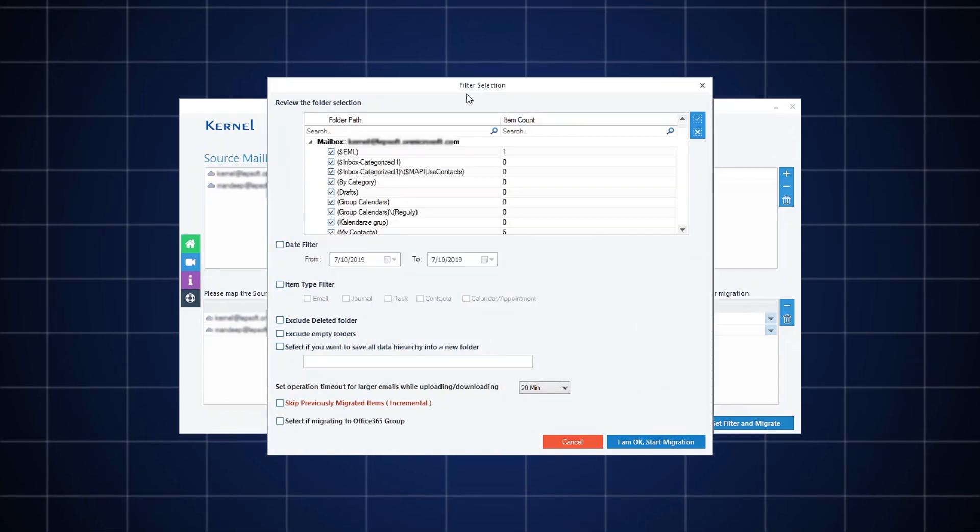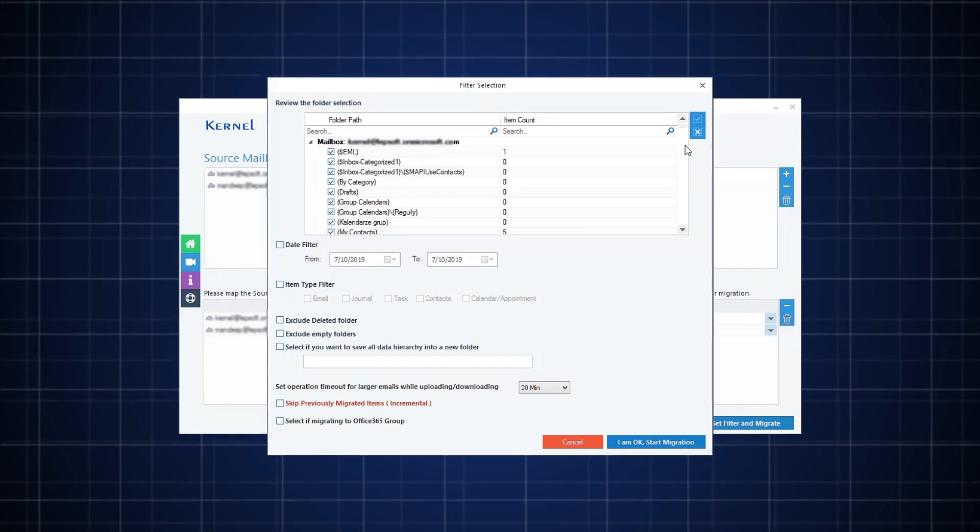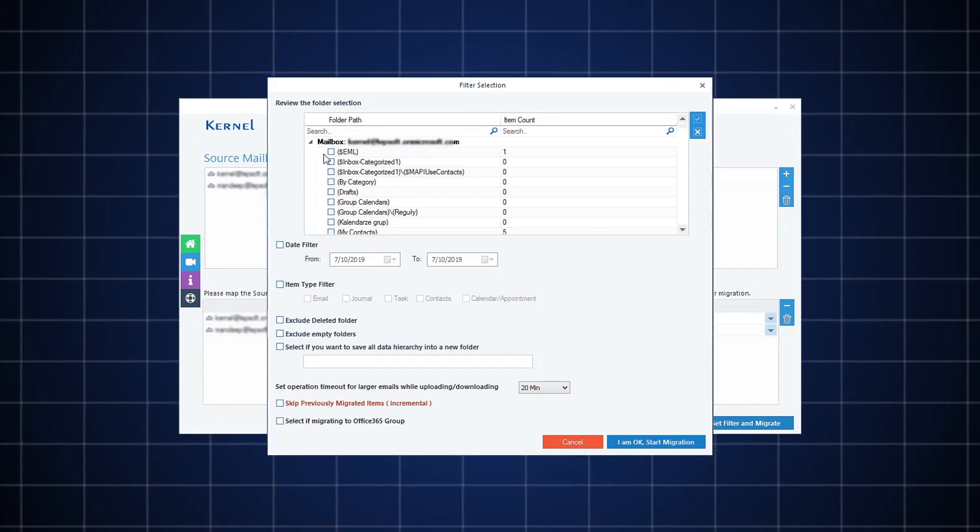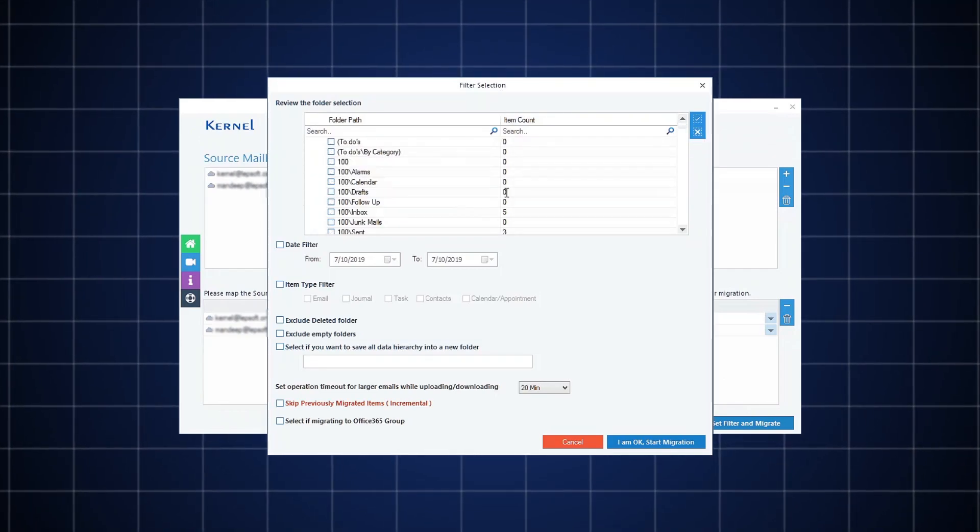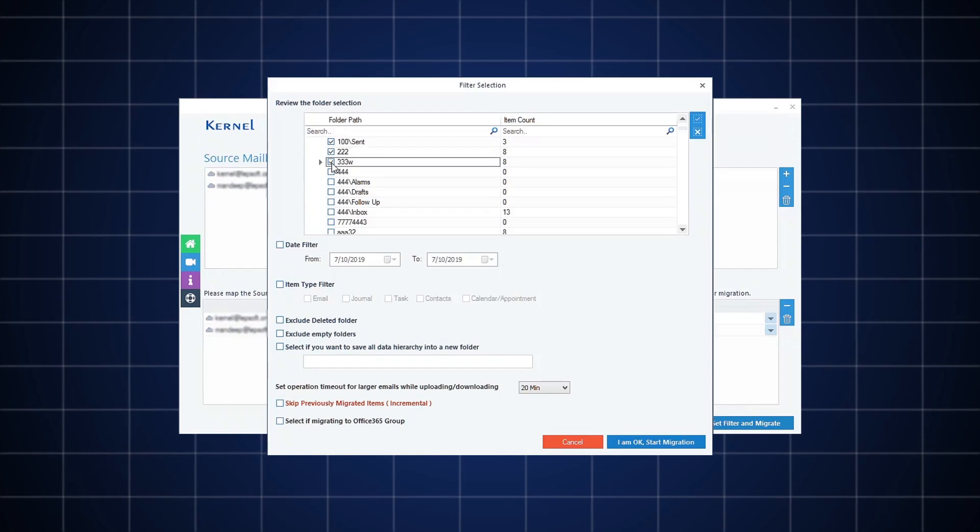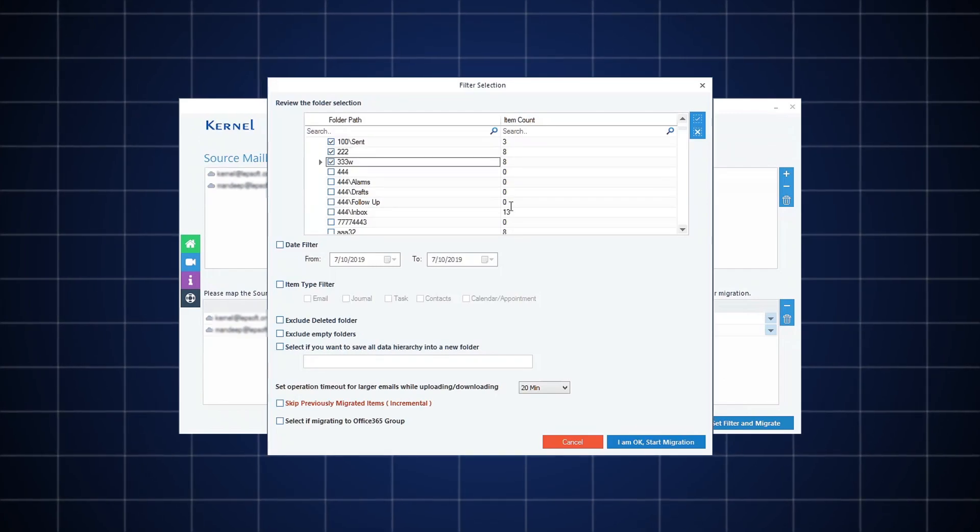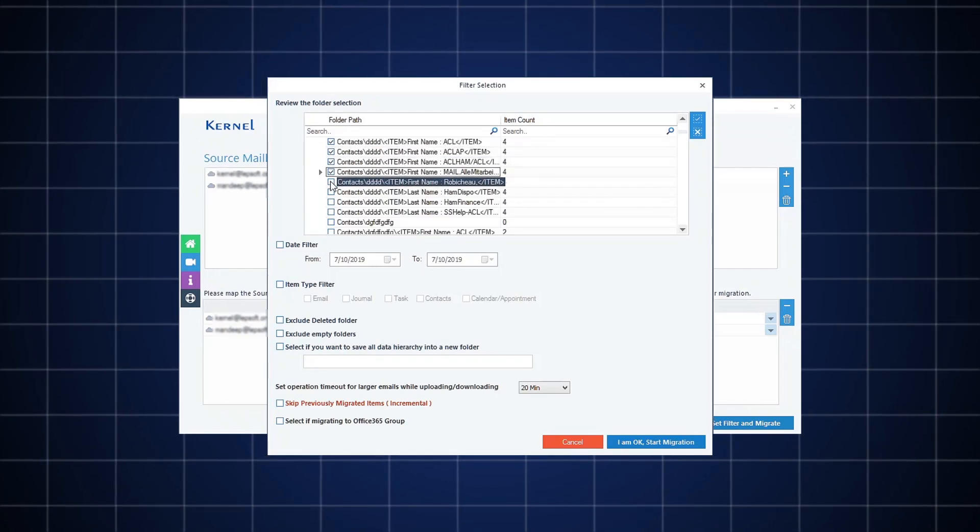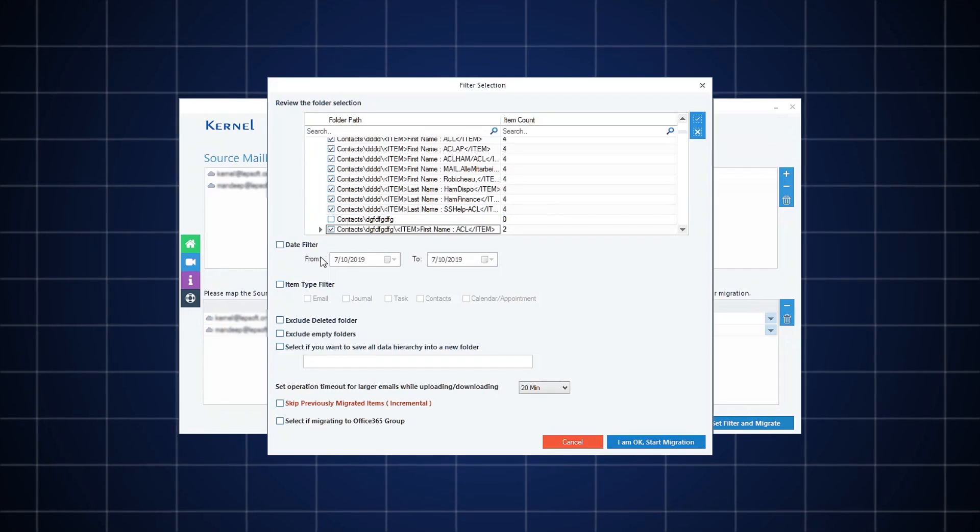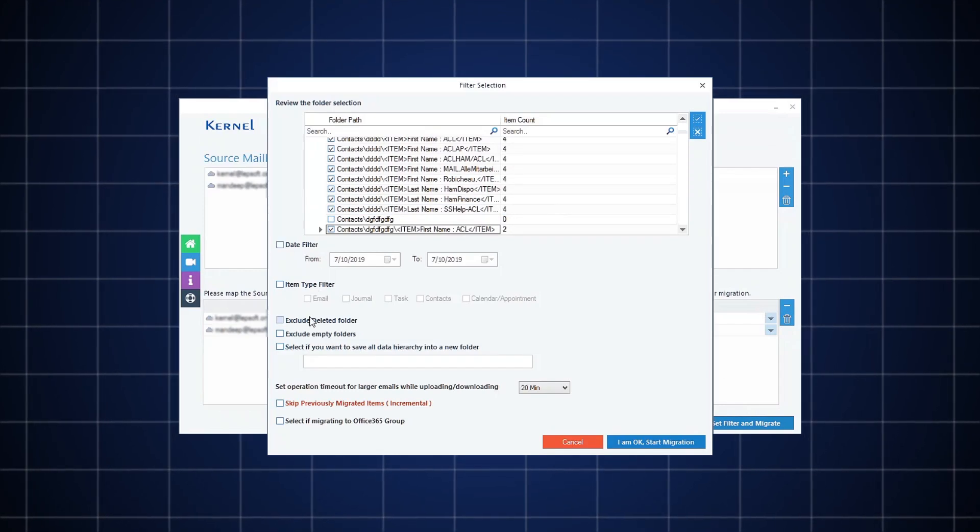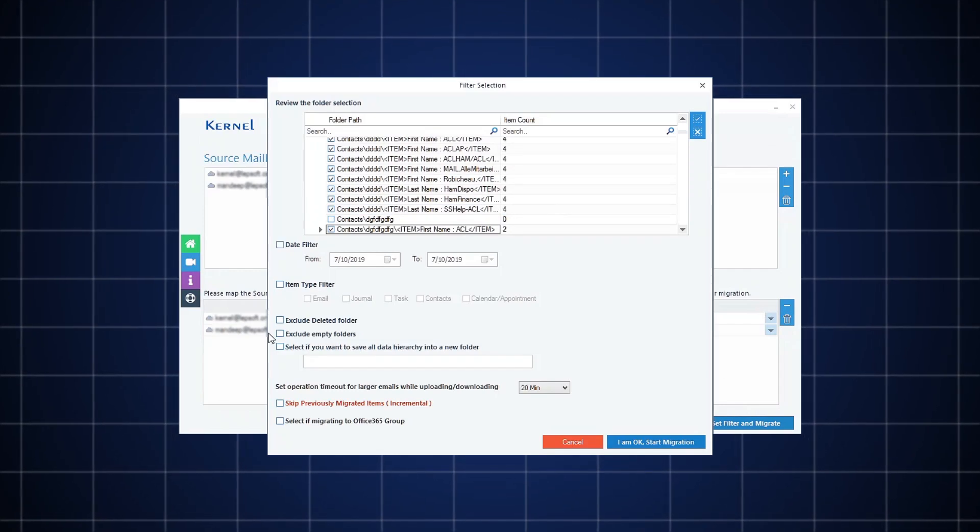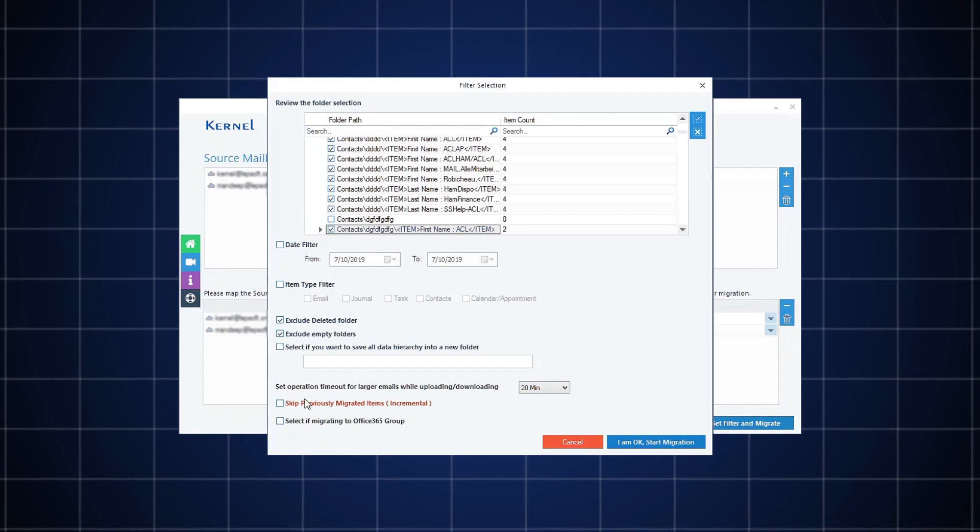The Filter section window will appear on the screen. Select specific folders according to your requirement and apply desired filters to the mailboxes, such as Date, Item Type, Include or Exclude Folders, etc., based on your requirements.